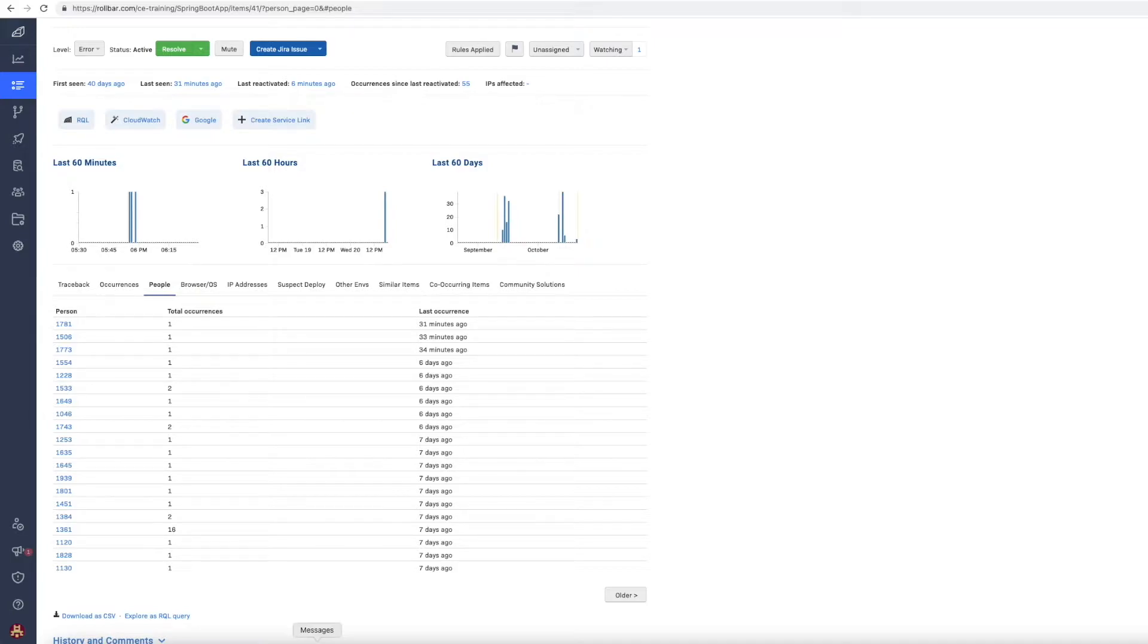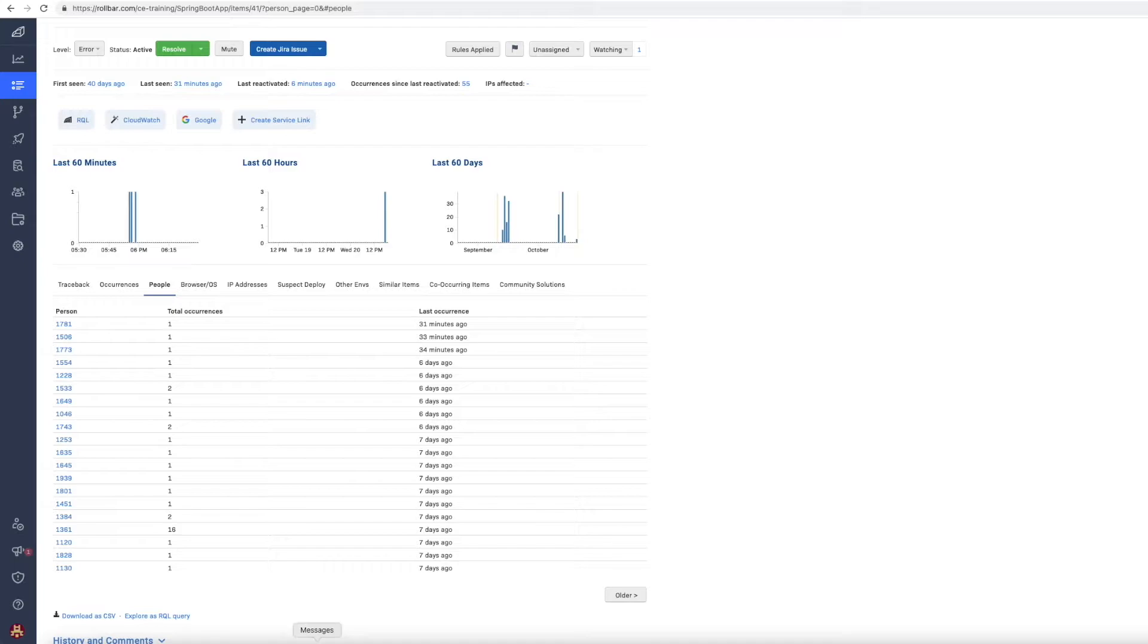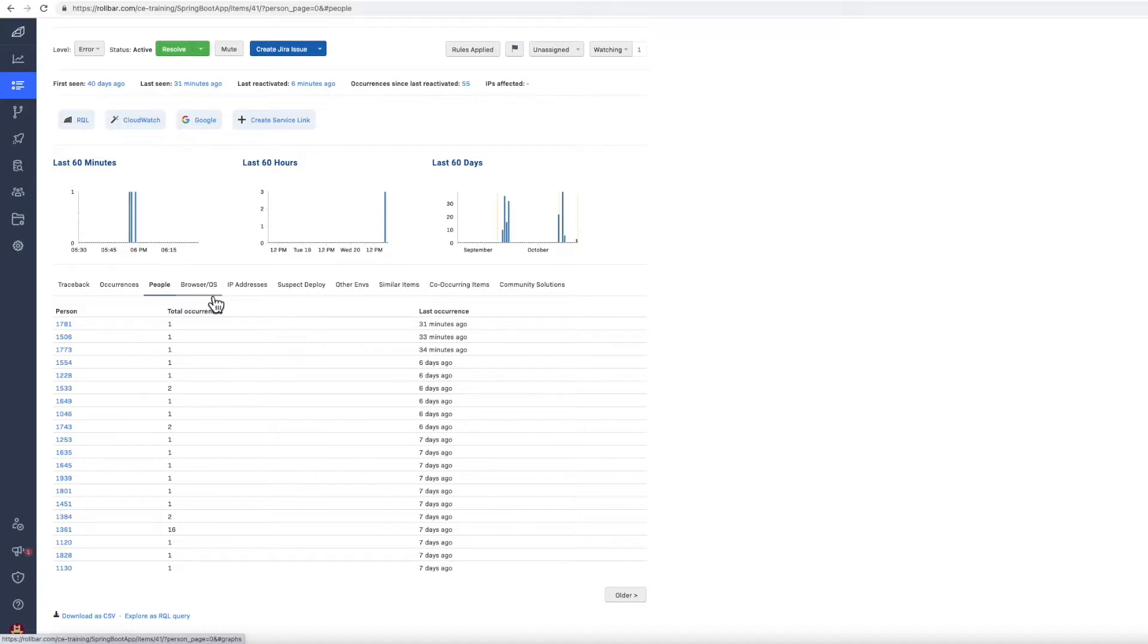In the case of the person object we're just capturing an ID, a user ID, but you can optionally also capture a username and an email address. The next two to look at particularly for UI based applications might be the browser, OS, and the IP address impacted.